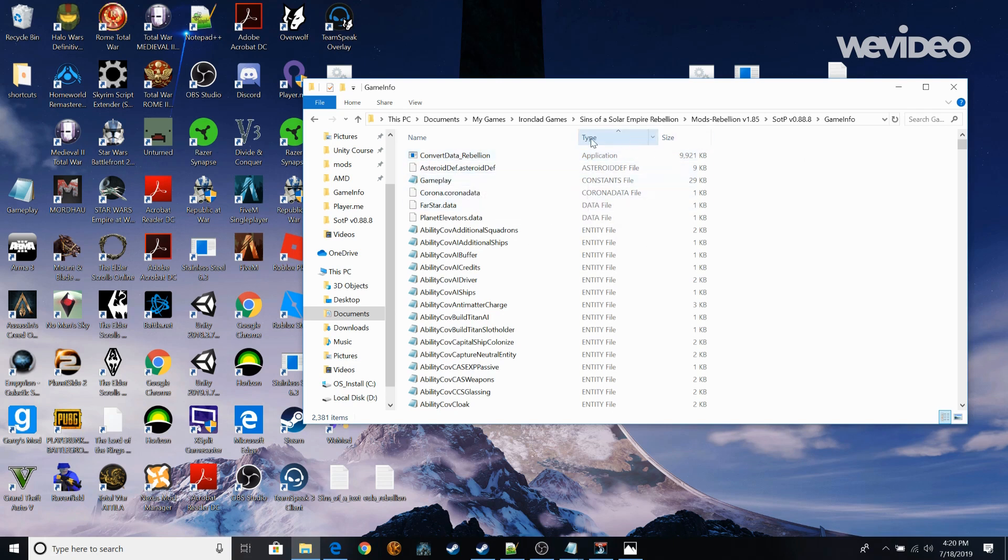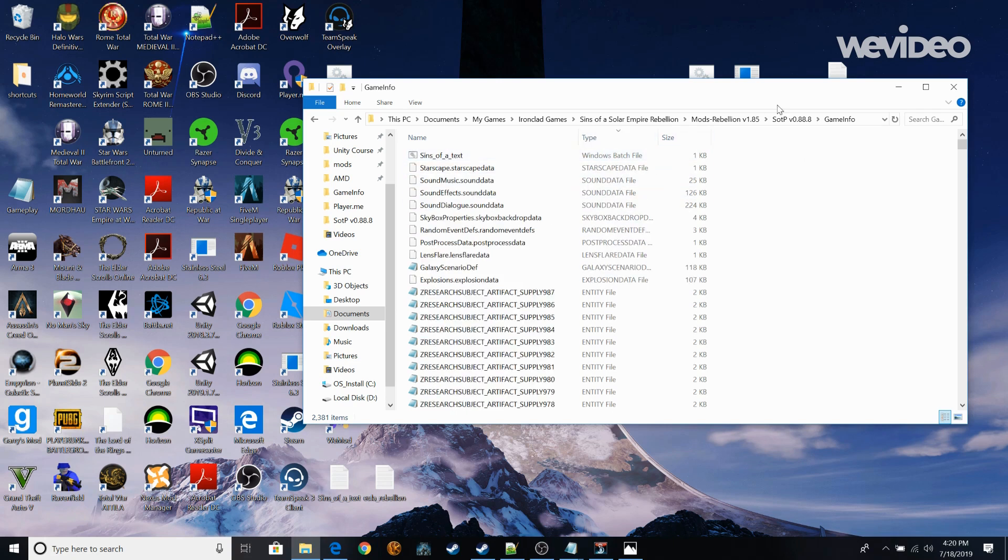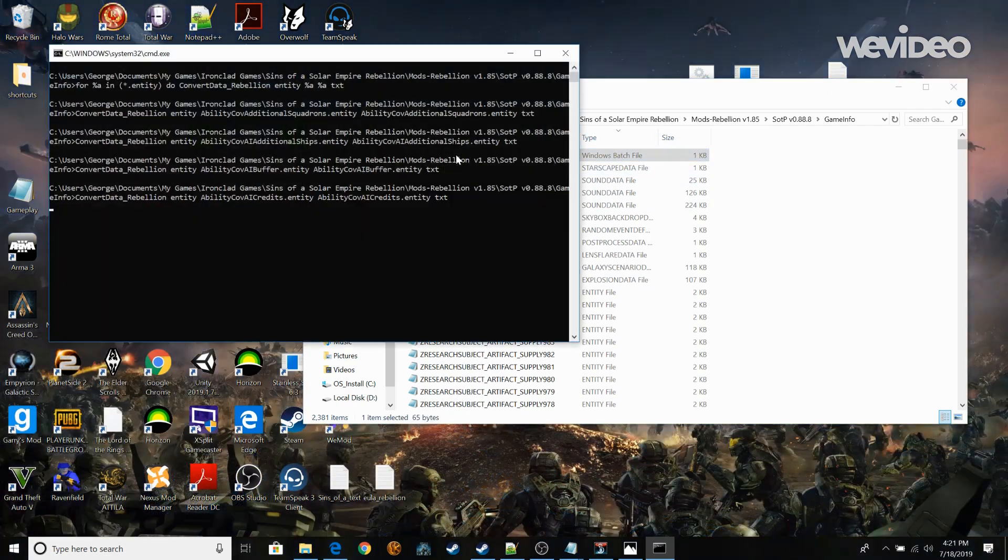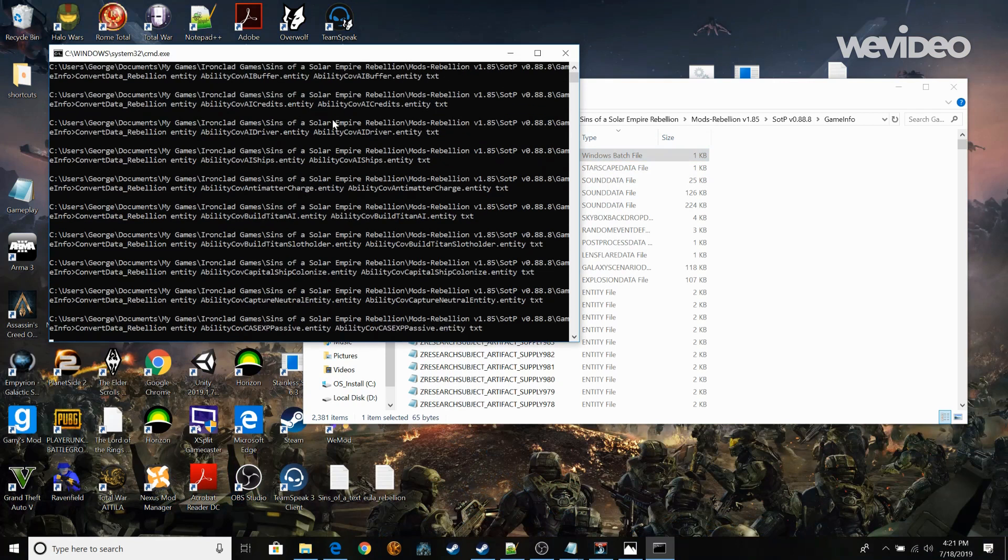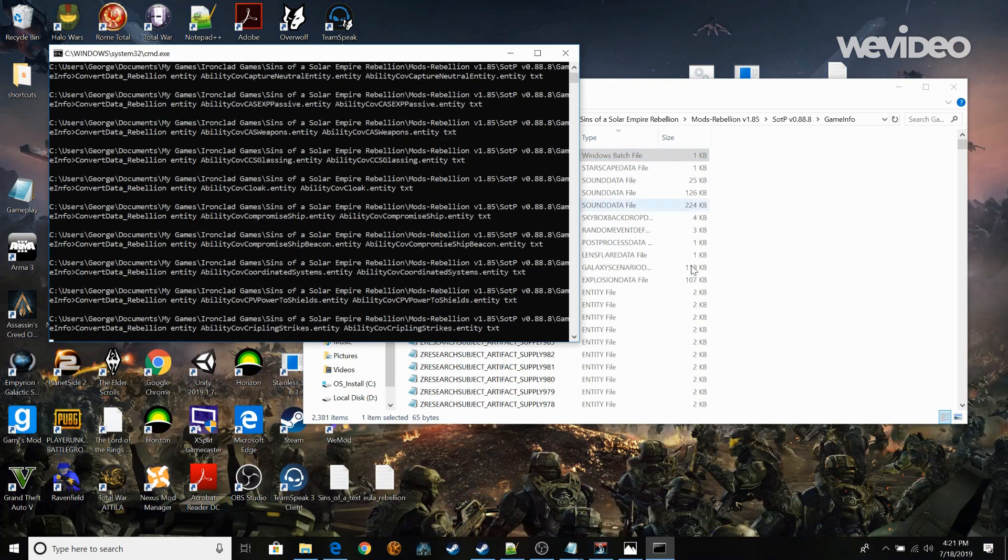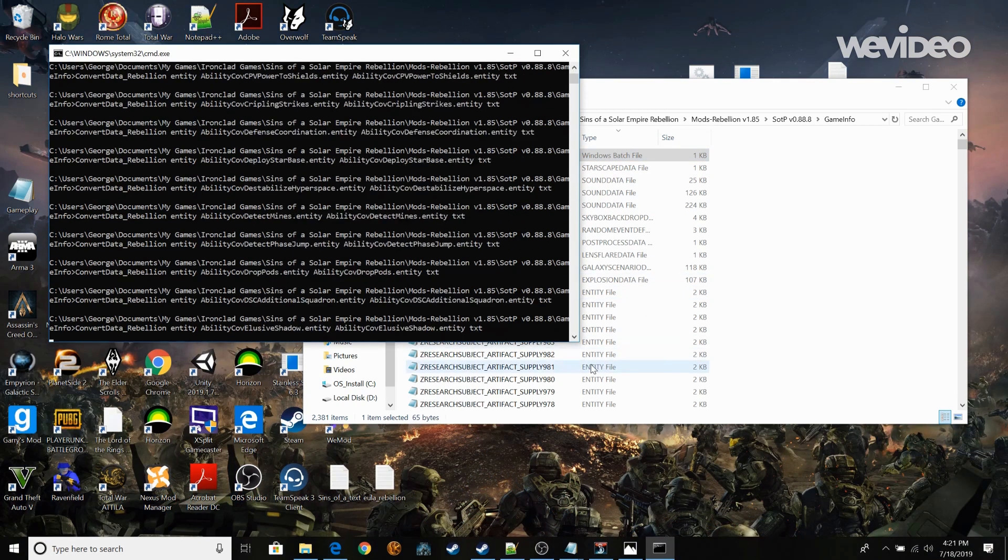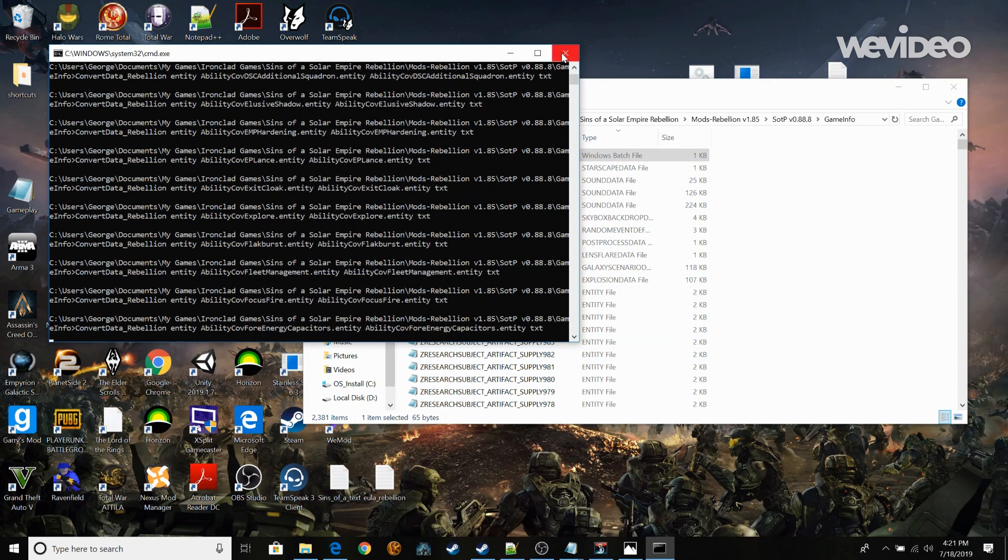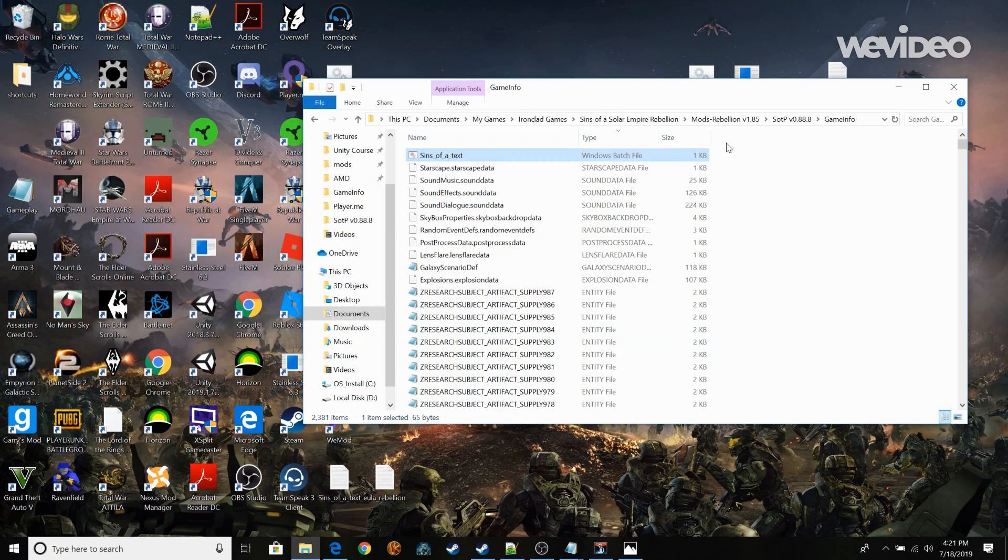Once you do that all you're going to need to do is double click here. And you're going to see it start converting all these entity files to the actual readable text files in the game.